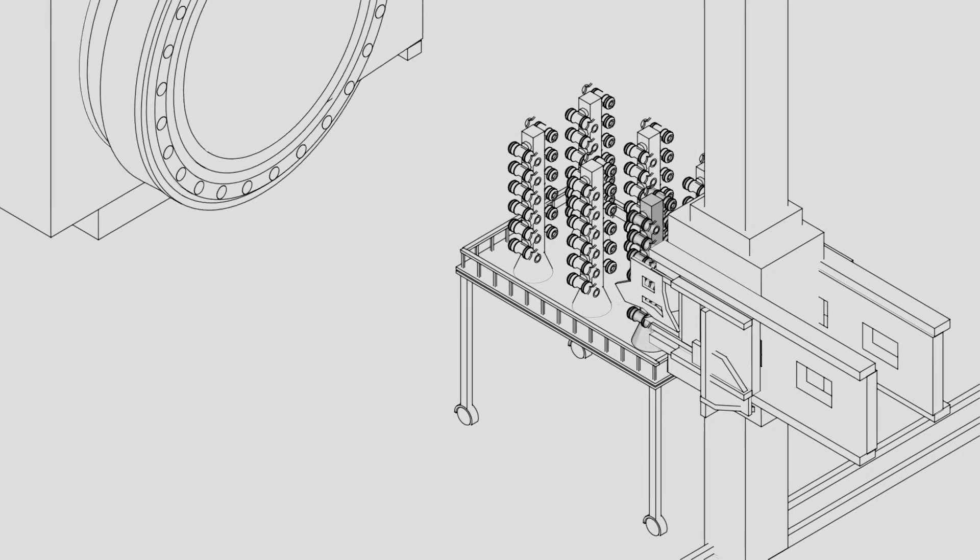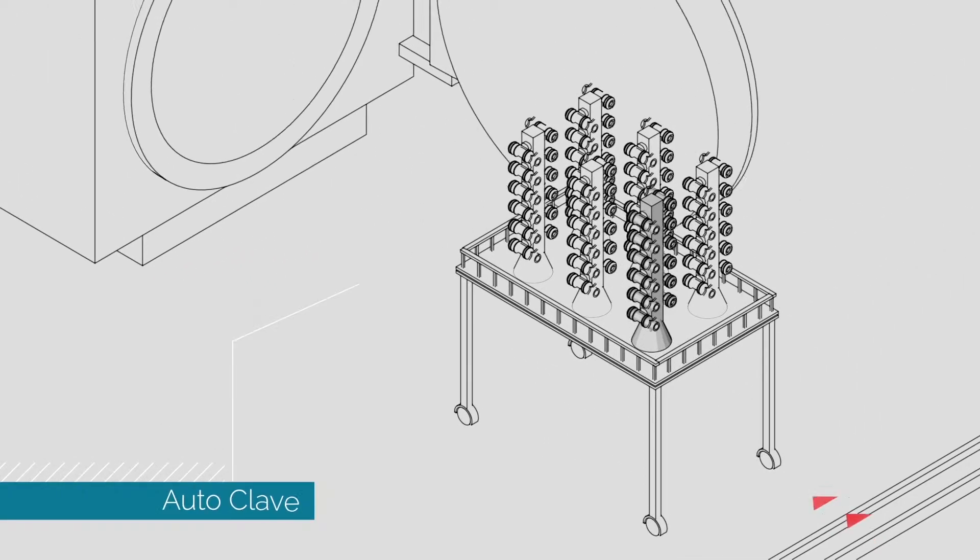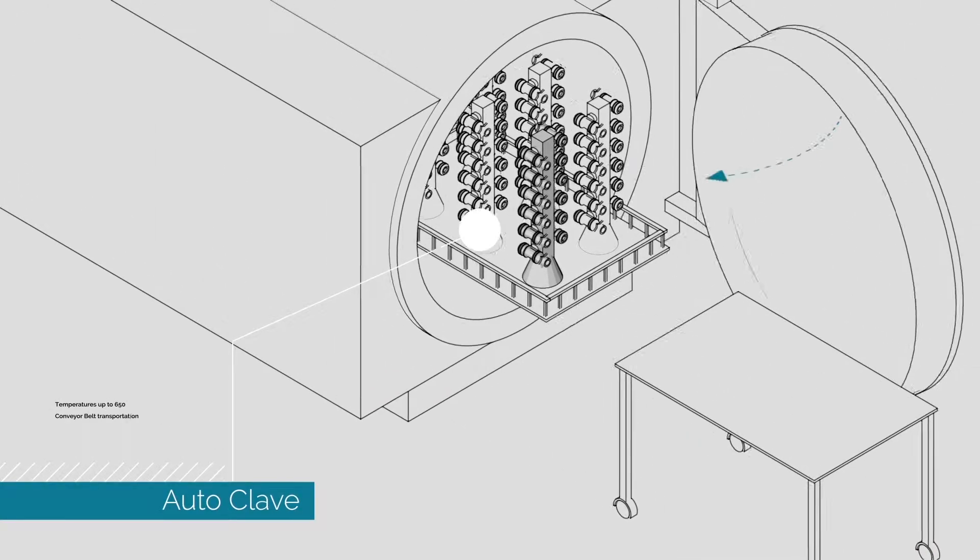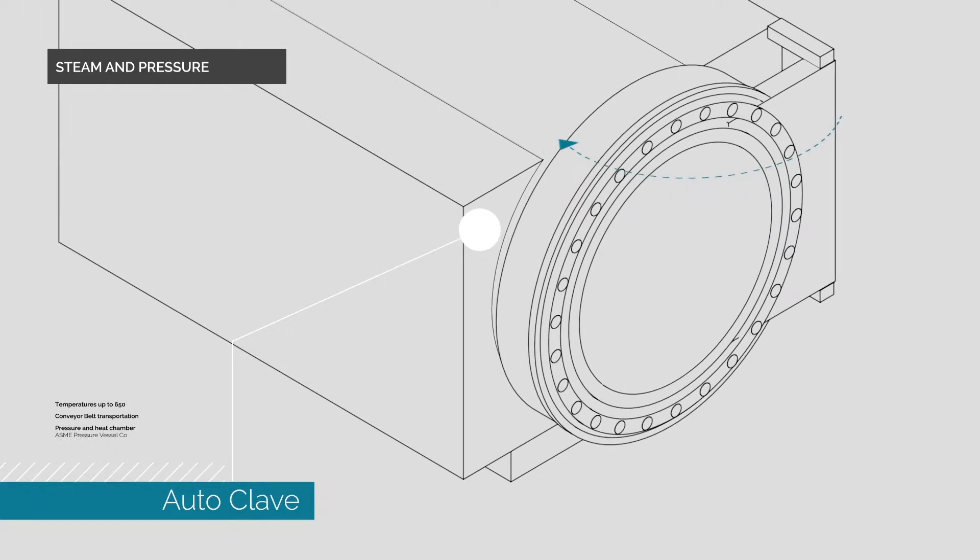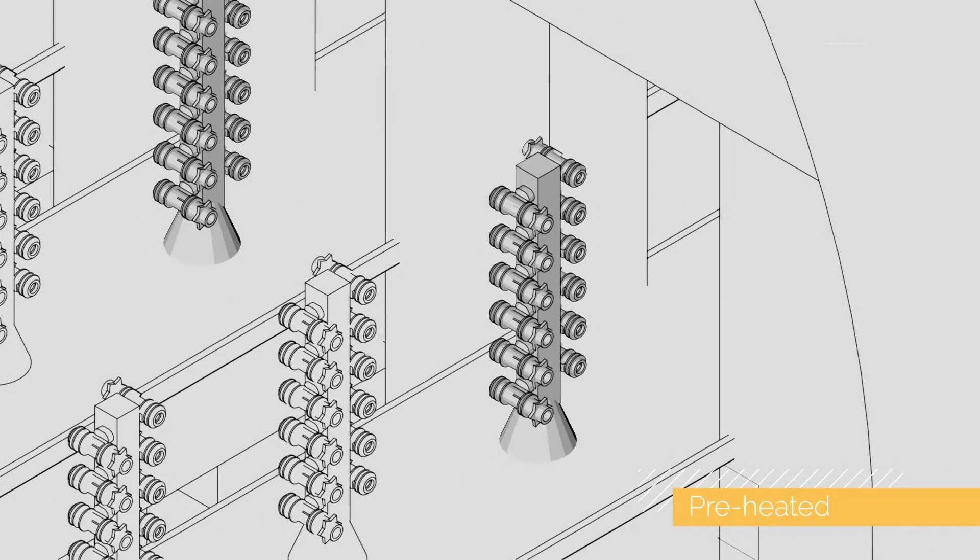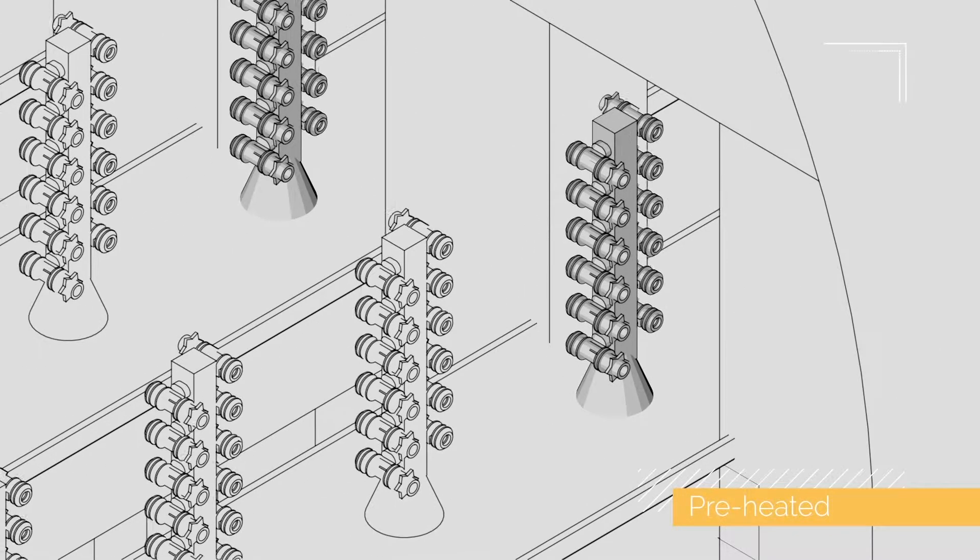The mold is put into an autoclave. We use steam and pressure to remove the wax from the mold, which is then preheated and ready for molten metal.